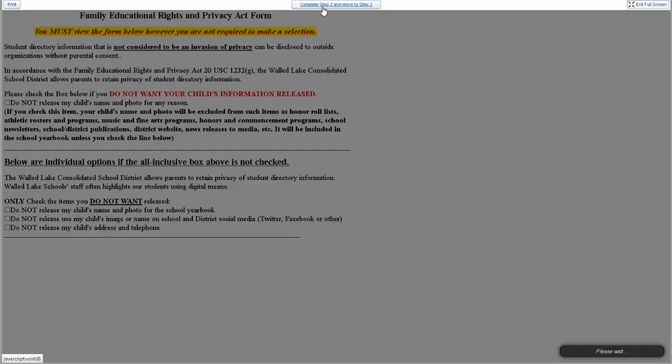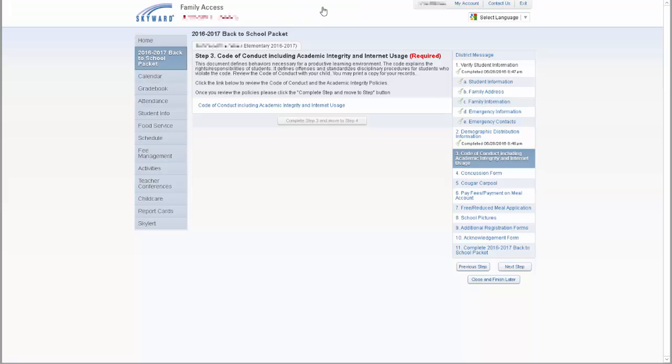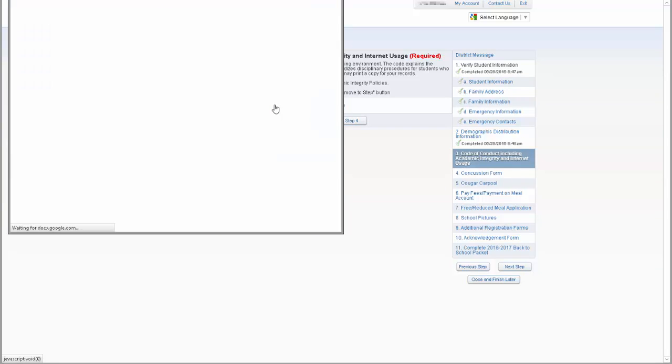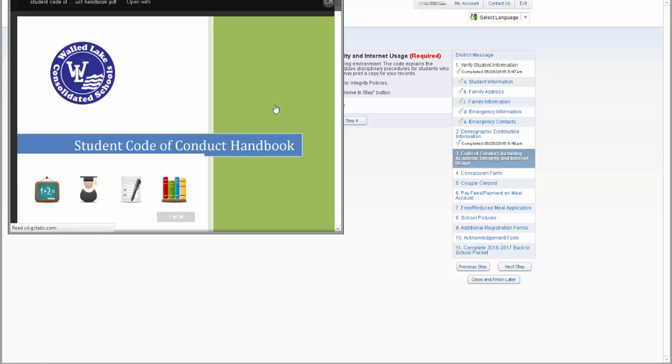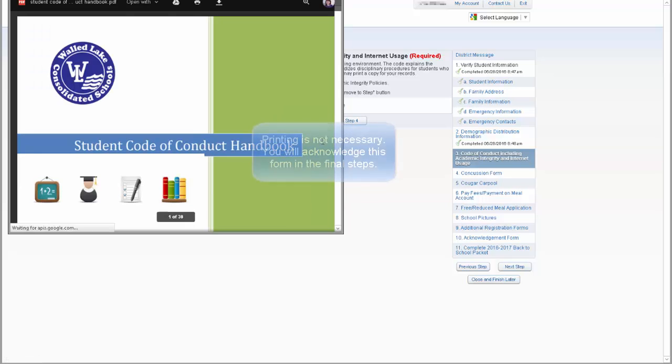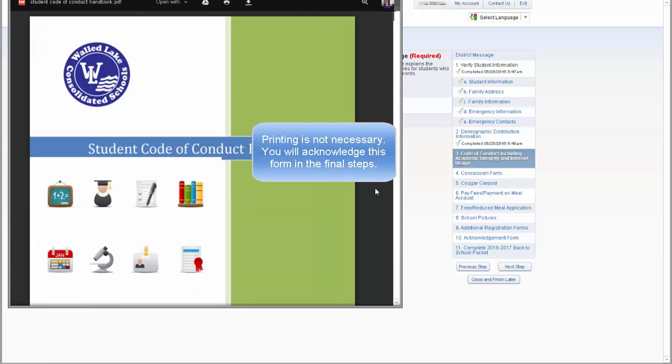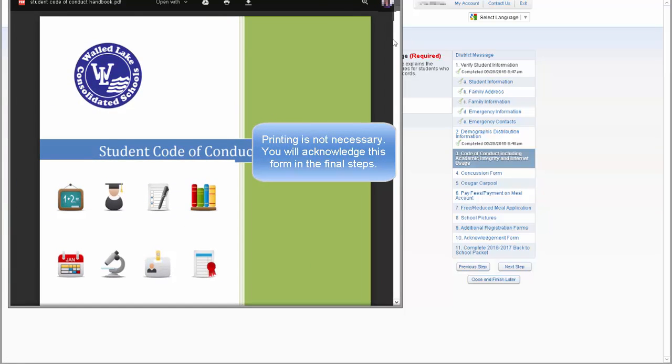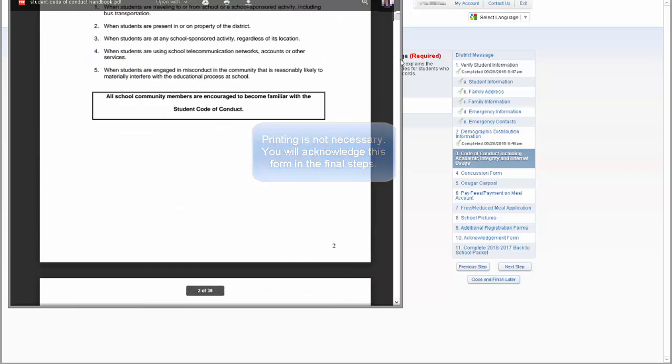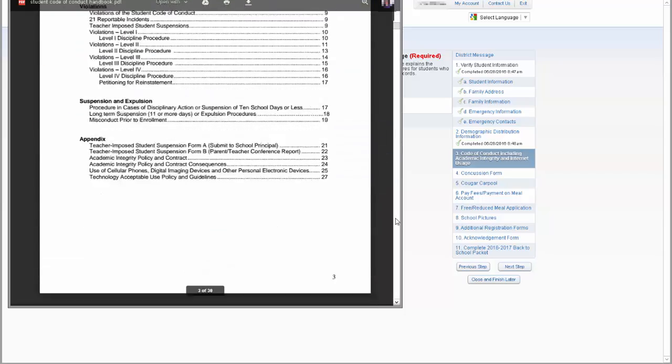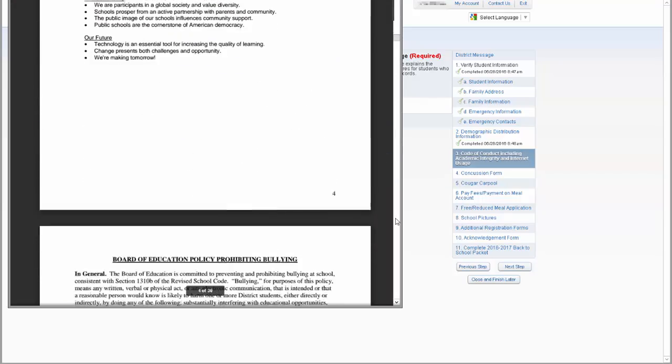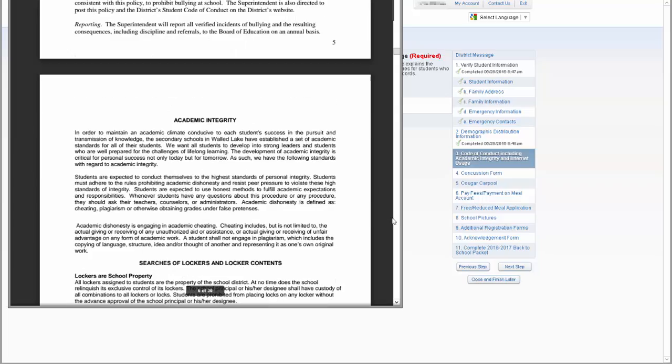Step 3 for all students is the Student Code of Conduct Form. This includes the academic integrity and internet usage policies for the district. You must click on the link to open the Student Code of Conduct document in a new window. Printing and signing is not necessary. You will acknowledge viewing this document in the final steps. Once you have read through the document, return to the registration window and click on Complete Step 3 and move to Step 4 button.